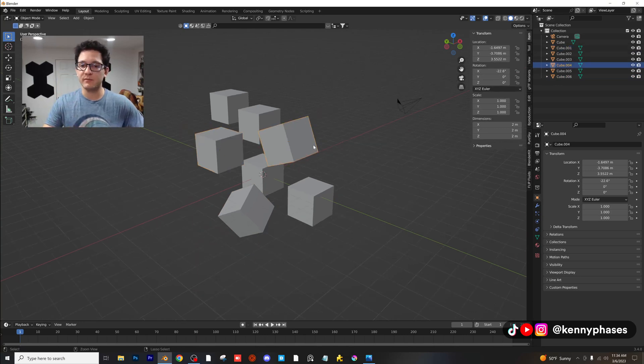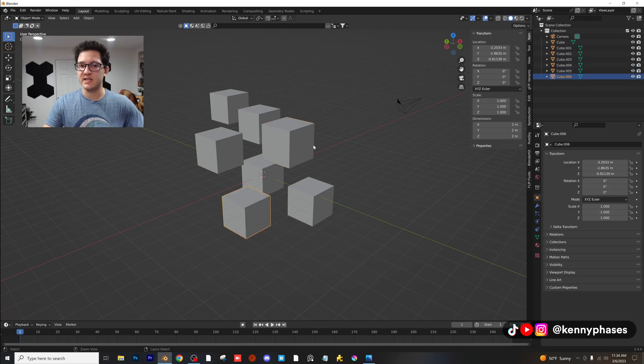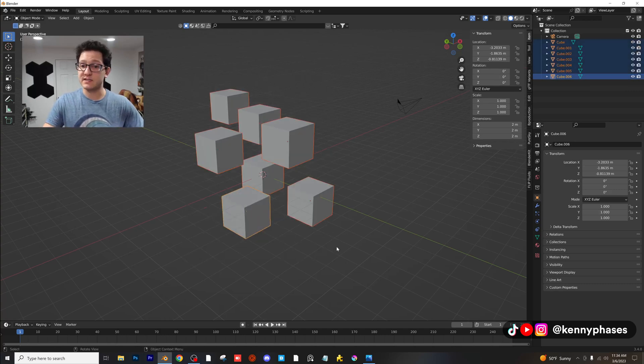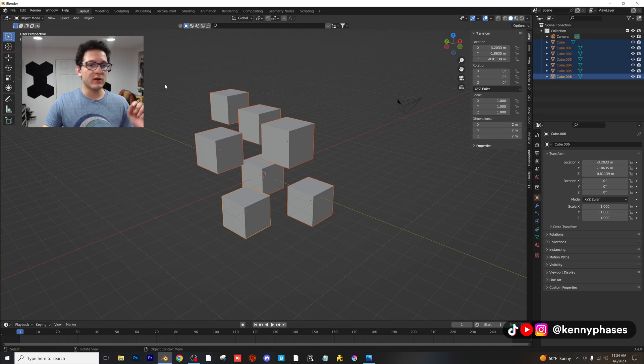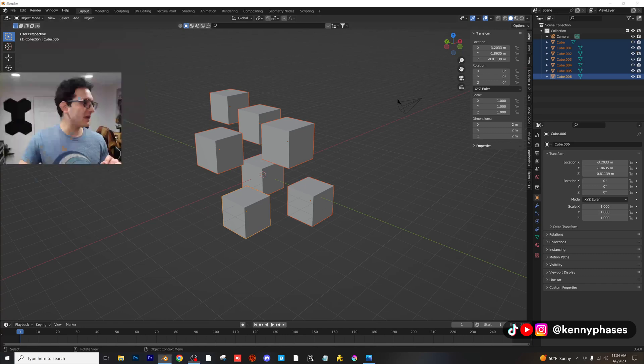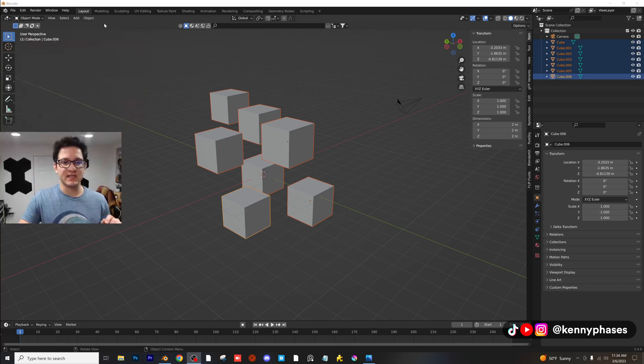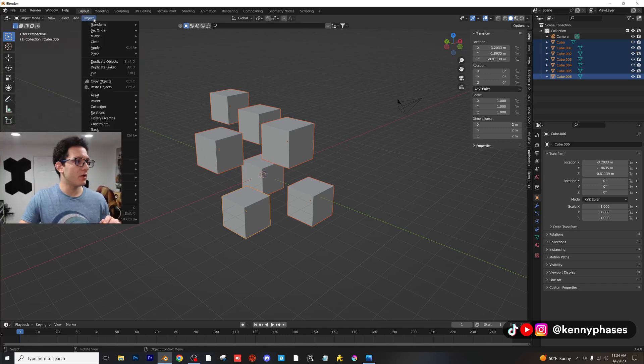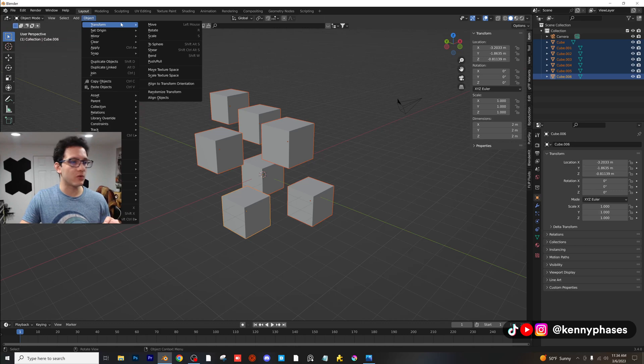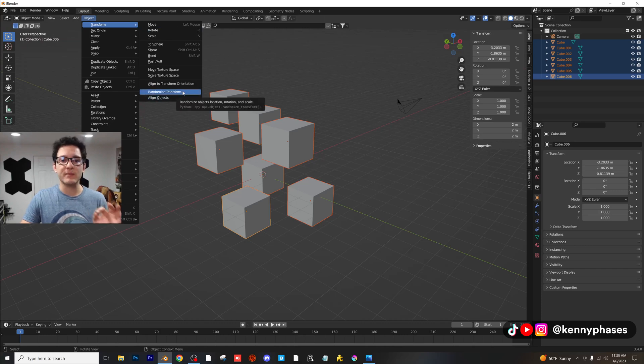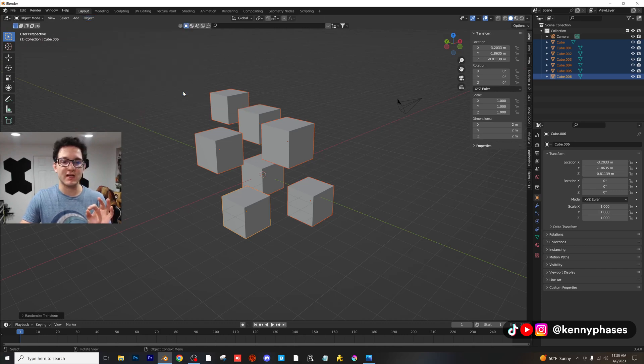How do you randomly rotate and transform all of these all at once? Well, let's go ahead and select all of the cubes and we're gonna go up here to the top menu. It's gonna say Object. We're gonna go to Object, Transform and then we're gonna find this option that says Randomize Transform.